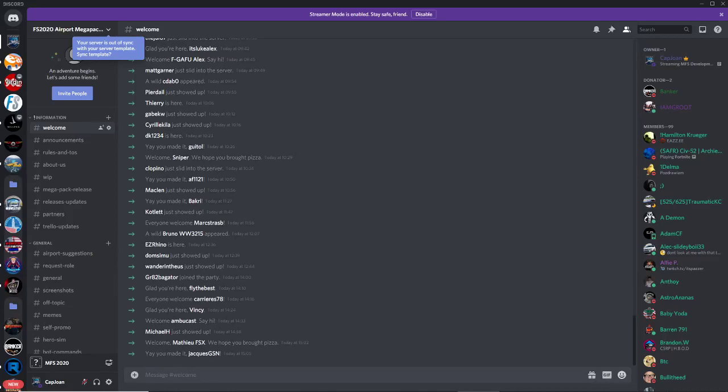I'm going to show you how to install the Microsoft Flight Simulator 2020 airport mega pack for free. This is something we're providing, and we're focusing right now on making airports that are currently not in Microsoft Flight Simulator 2020.